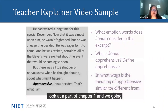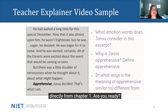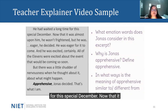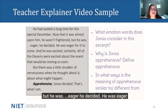For this next assignment, we're going to look at a part of chapter one and talk about it. I'll read the part of chapter one that we are going to look at — remember, this part comes directly from chapter one. Let's listen: 'He had waited a long time for this special December. Now that it was almost upon him, he wasn't frightened, but he was eager, he decided.' For the remainder of the video, the teacher will continue reading from the text directly, which is required for this assignment. By the end of the video, she will share with students what questions will be asked in their classroom assignment and ways to attack those questions and gain evidence from the text.